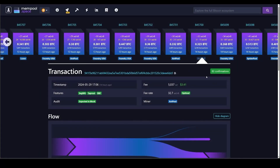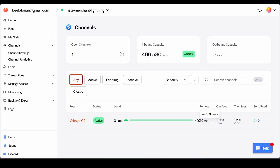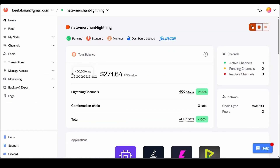Our channel open now has some confirmations. Going back to the Voltage dashboard → Channels → Channel Analytics, we can see it is there with a remote capacity of about 497,000 satoshis — meaning we can receive up to that much from our customers. At the time of this video, that is about $350. We are pretty much all set now and can link this up to Shopify and BTC Pay Server and start selling things.